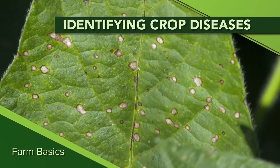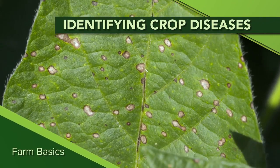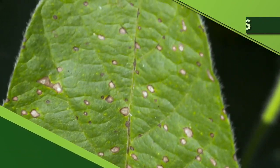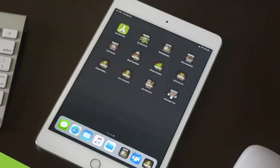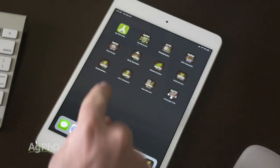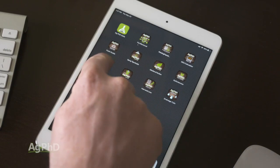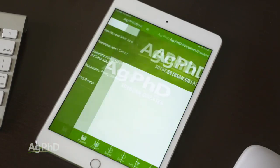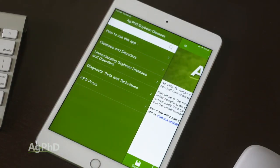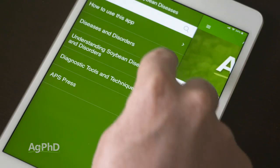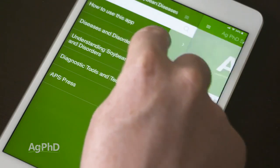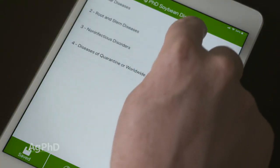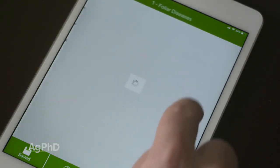During our Farm Basics time today we're going to talk about another handy app you can use on your phone or your iPad — the Soybean Diseases app from Ag PhD. We developed this just a couple of years ago in conjunction with the American Phytopathological Society. It's a really handy app, Brian.